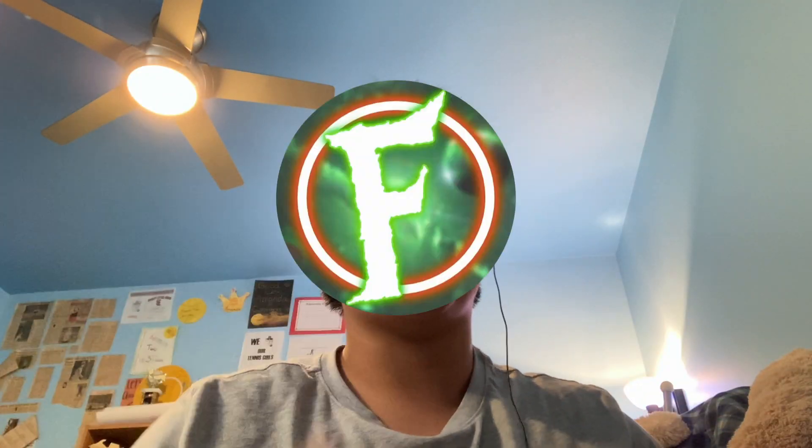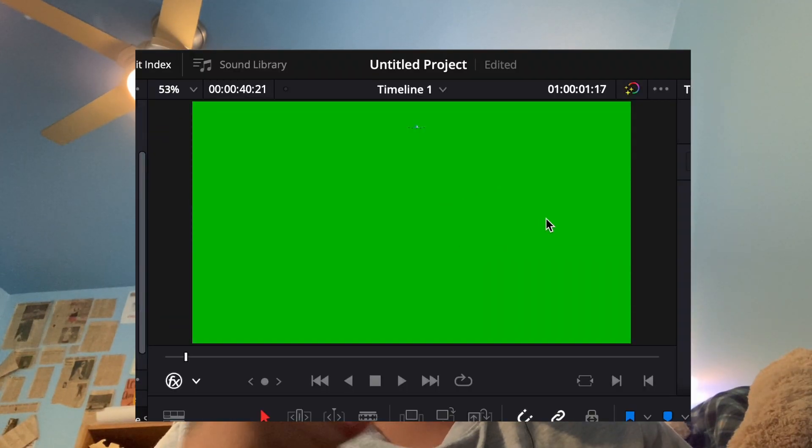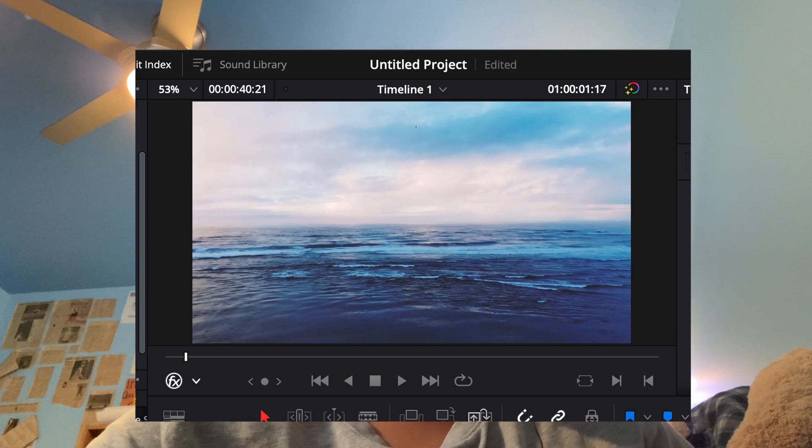Yo, what's up guys? It's FarabeeShotgun and today I'll be teaching you how to green screen a video in DaVinci Resolve 18.